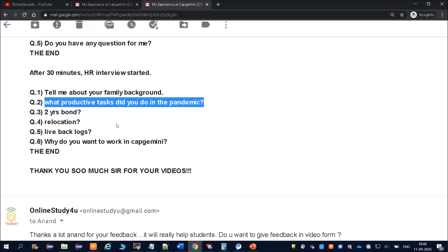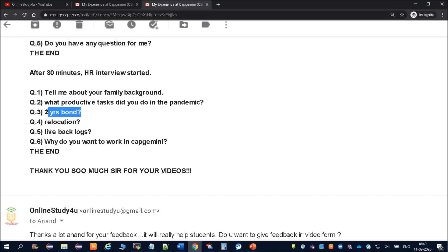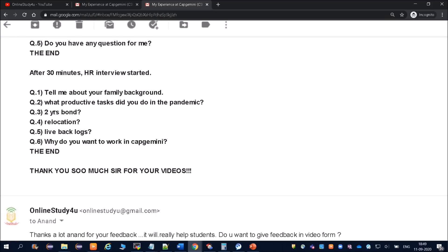Then, 2 years bond. They would have asked, 'So there is a 2 years bond, still you want to work?' You can answer yes. See, you are going to work or not going to work, what you are going to do altogether is a different thing. You might get selected in different companies later on. Right now you have to tell 'Yes, I will accept the 2 years bond.'